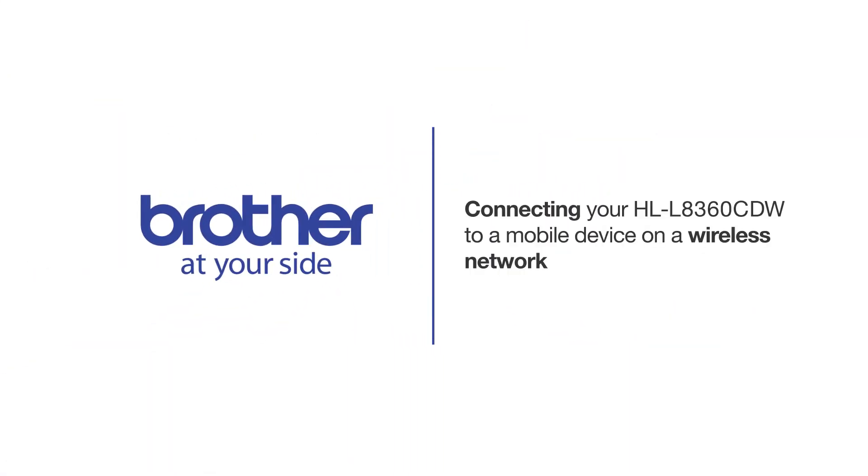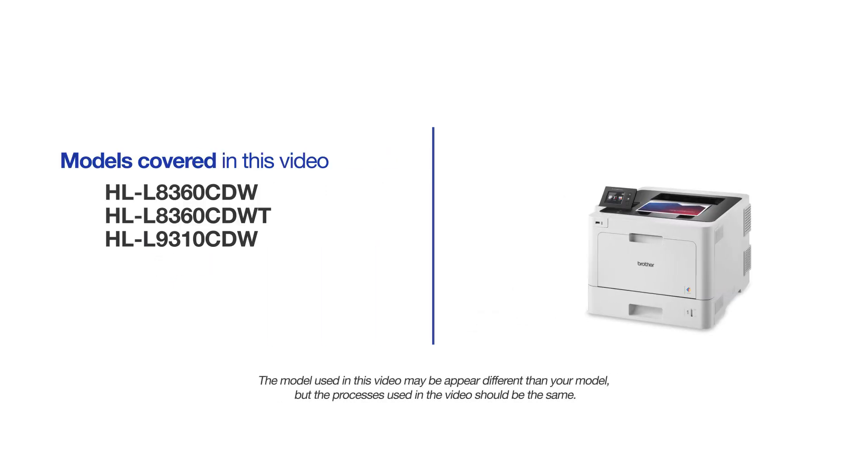Welcome! Today we're going to connect your Brother HLL-8360CDW to a mobile device on a wireless network. This video may cover multiple models and operating systems. Even though your machine may not match the model on the screen, the overall process will be the same.